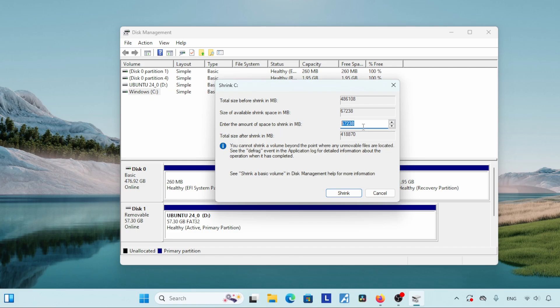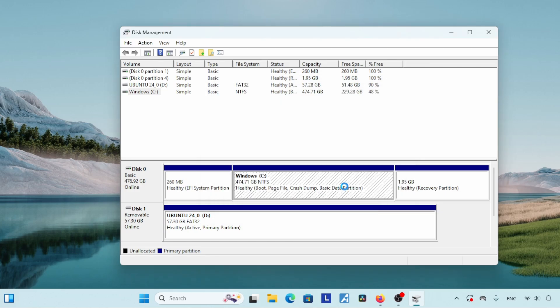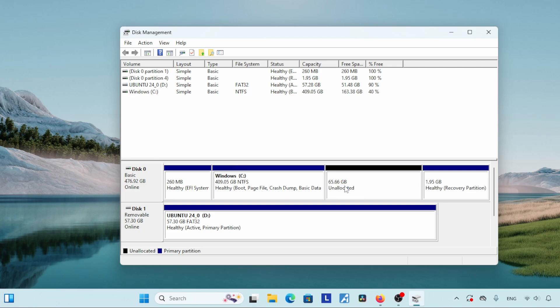For installing Ubuntu, all we need is at least 40 GB of storage. Here you should type the size of your new partition — the unit is in MB, so type your size in MB. Remember: 1024 MB equals 1 GB. The value here is around 67,200, which is around 67 GB. So if you want a 40 GB partition, just type 40000. I am going to take 67 GB. After typing the size, click 'Shrink' and wait for a while.